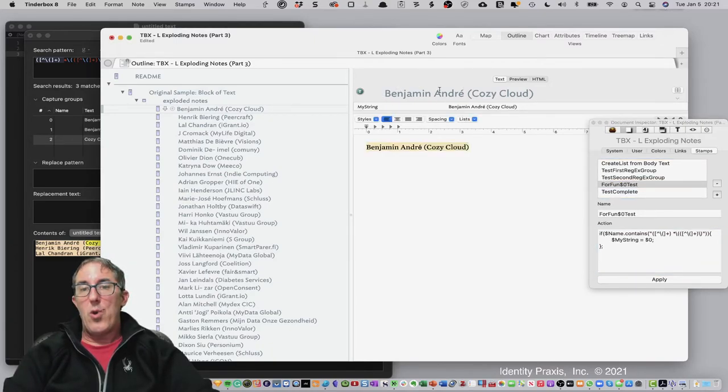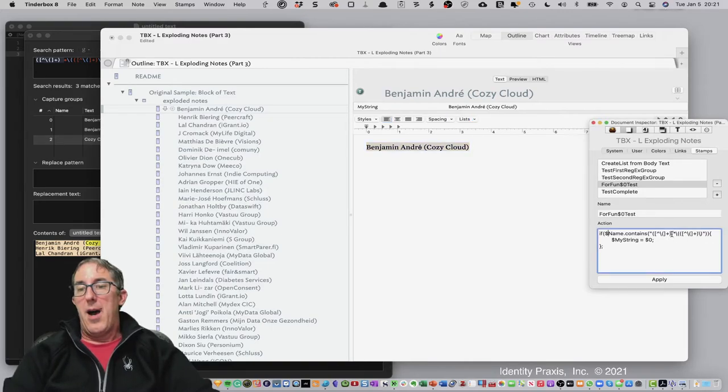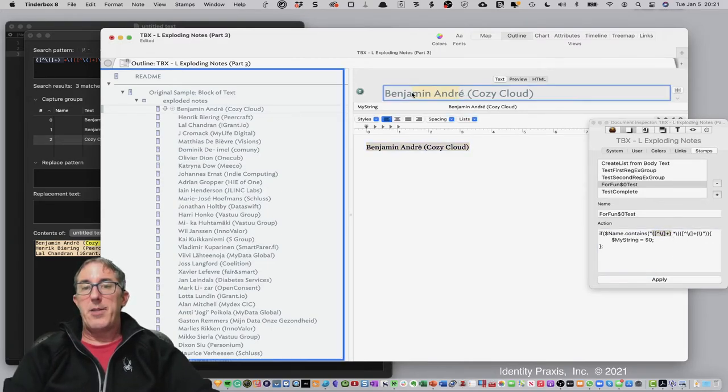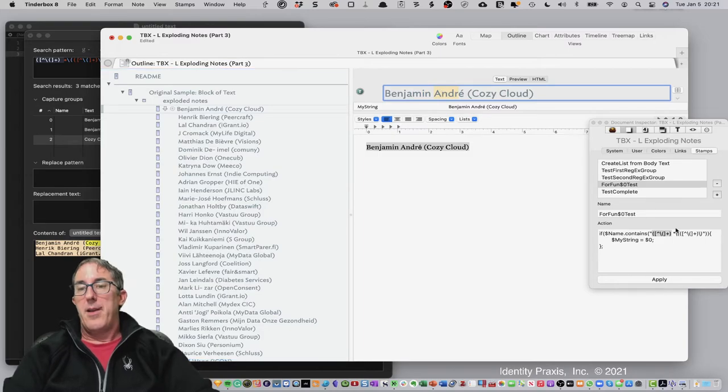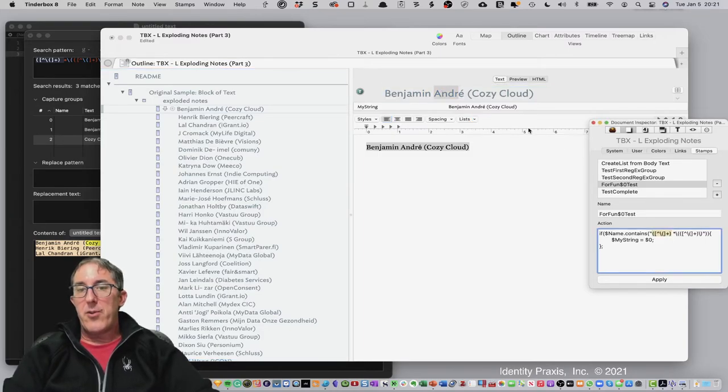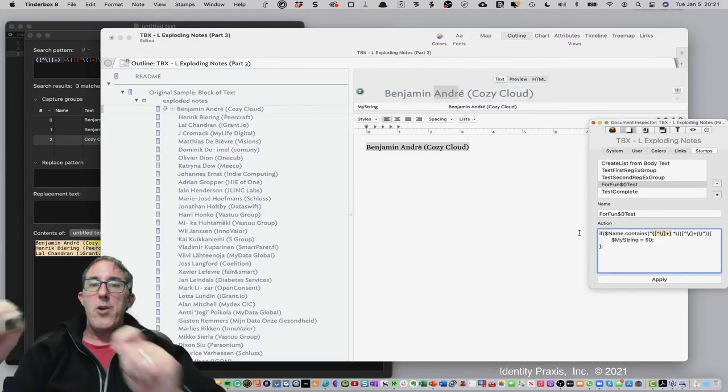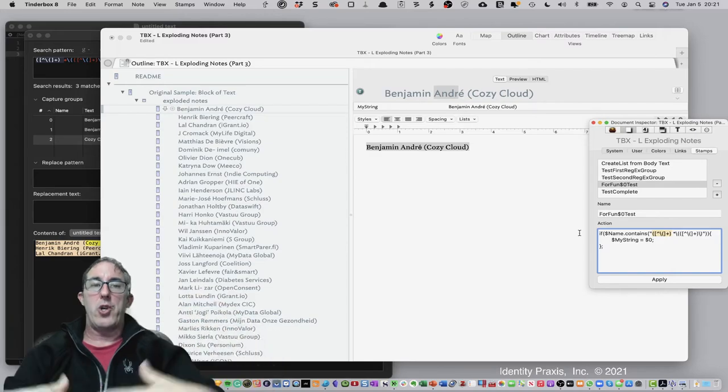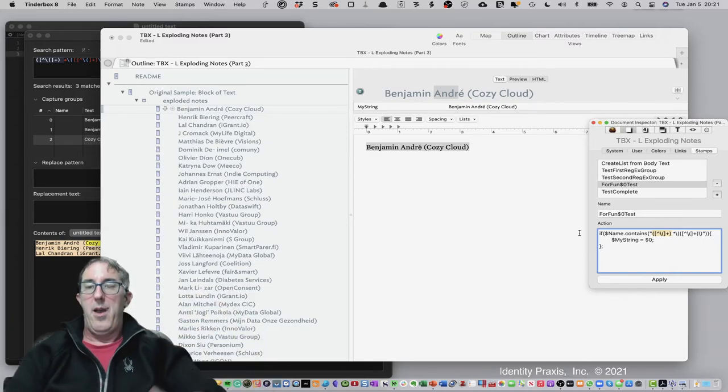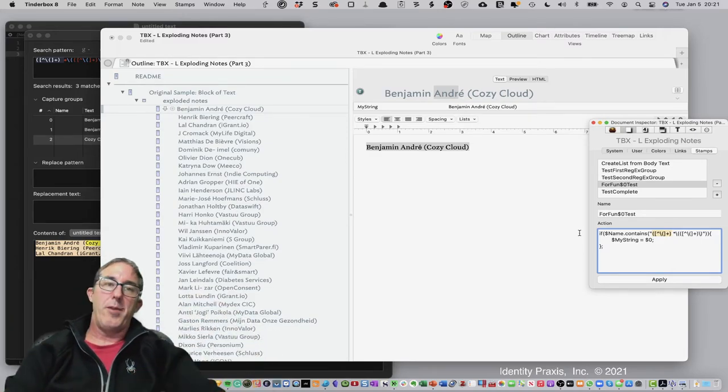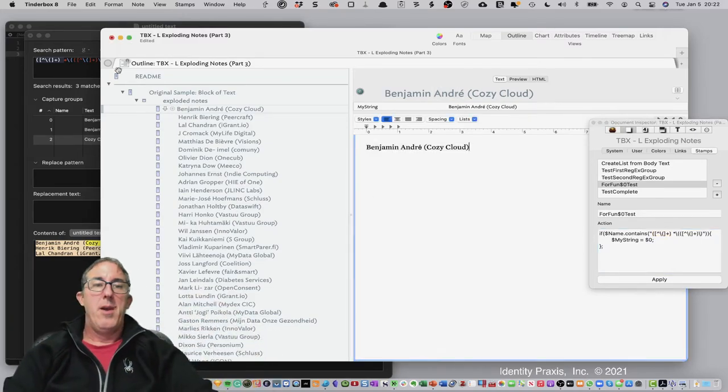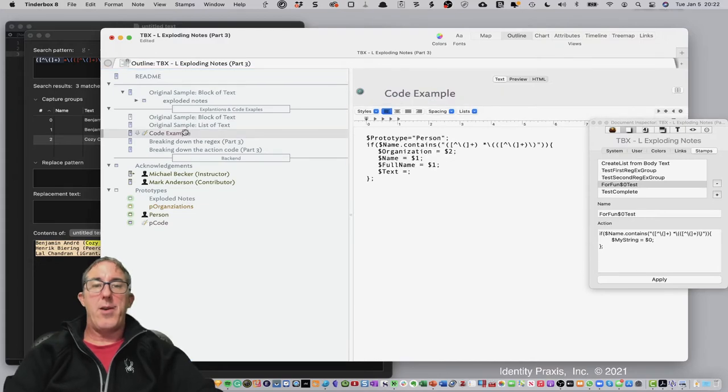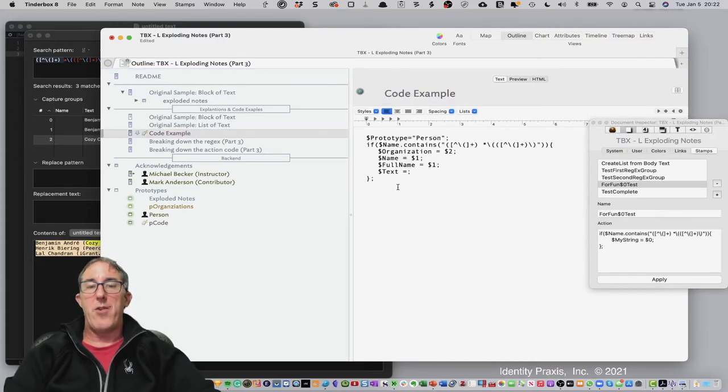So essentially what's happening when you're running a dot contains operation is it's saying take the name, which is this whole line, the whole name, take the first group, which is Benjamin Andre, take the second group, which is the company. So now we know the parts of our action code work, which is terribly exciting, by the way. So I'm now going to go ahead and unexplode that note, and again, let's go and evaluate the rest of our action code.